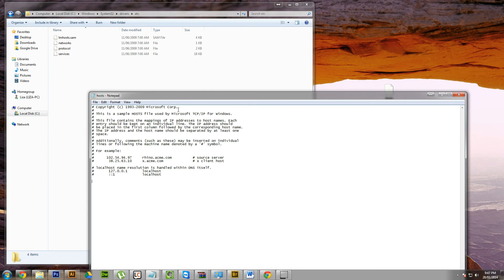Now what you want to do is you want to point Facebook.com to a different IP address, or just point it to your local machine. For example, what I'll do is I've got this pre-saved.